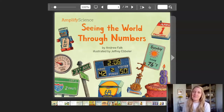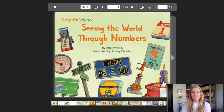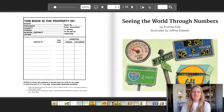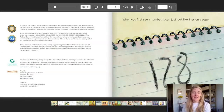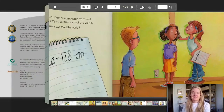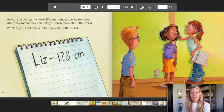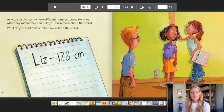Welcome back, scientists. Here is our book for today: Seeing the World Through Numbers by Andrew Falk, illustrated by Jeffrey Ebler. When you first see a number, it can look just like lines on a page. As you start to learn where different numbers come from and what they mean, they can help you learn more about the world. What do you think this number says about the world? And written on the notepad it says: Liz, 128 centimeters.